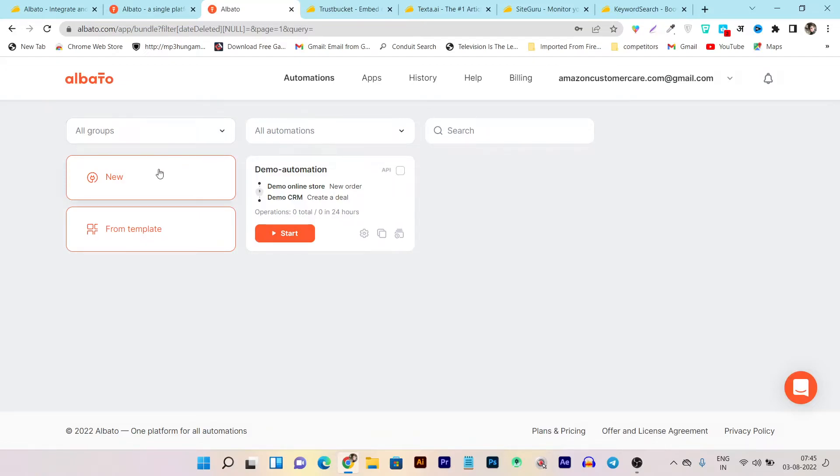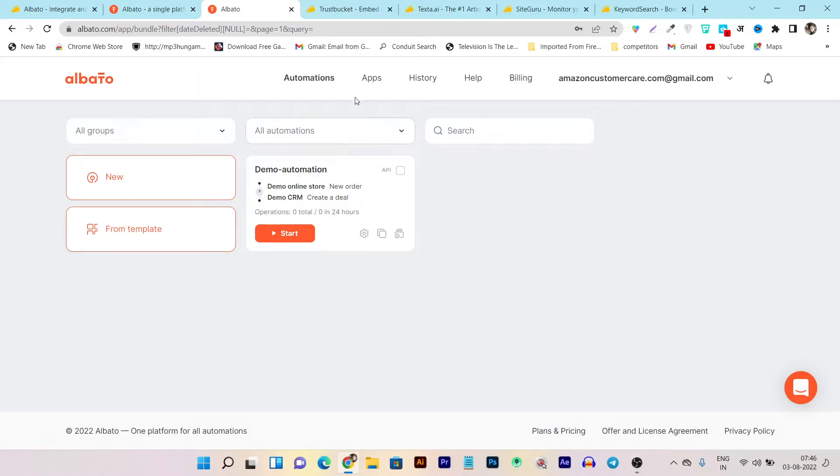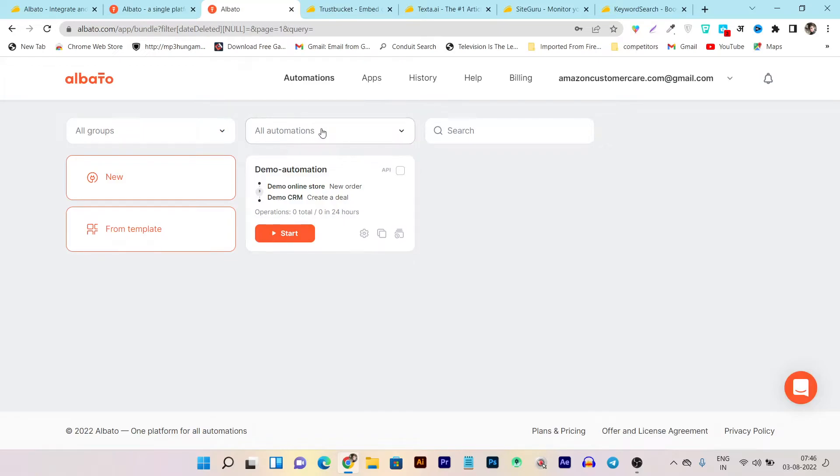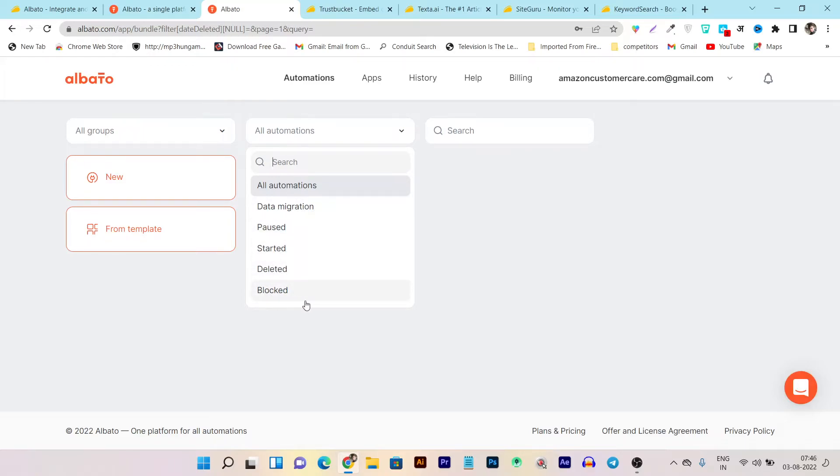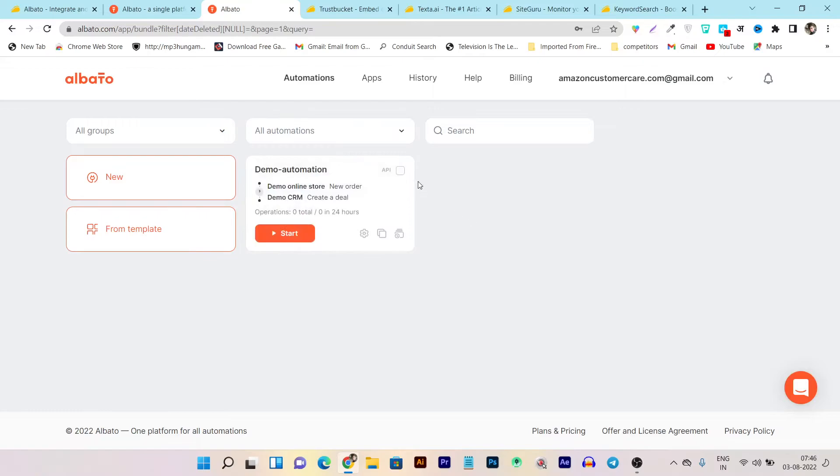So to create your first automation, just click on the new button here or what you can do, you can also fetch out your first automation from the template. So make sure you also check out these preview templates to make things very easy. Then this is the apps, from here you can check out all the apps. This is the history. If you have something in the logs or the automations available, you can do from here. Then if you want to search out or filter automations, then you can sort out the filters from here like the data migration type, filter automation, automation that are started, deleted, or blocked. So you can also check that out from here. Click on the new button.